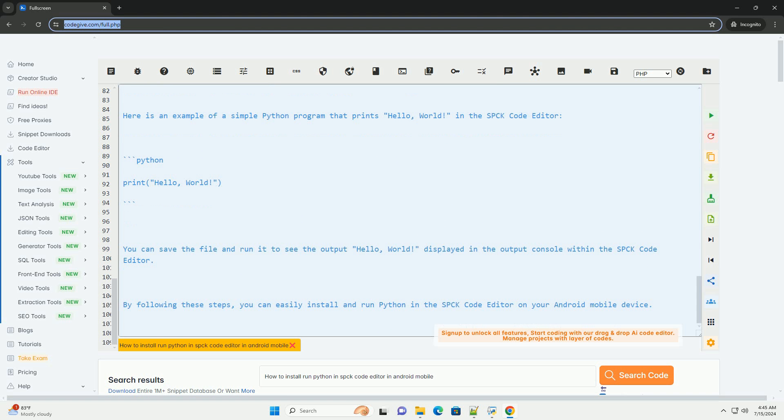By following these steps, you can easily install and run Python in the SPCK code editor on your Android mobile device. Let's see.